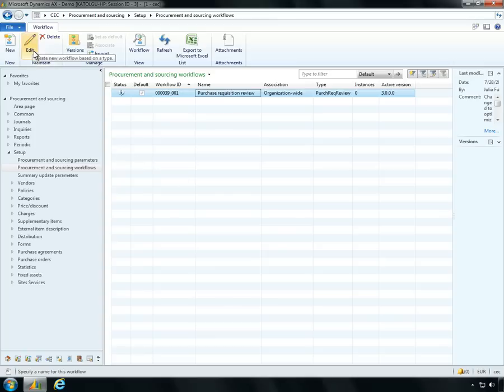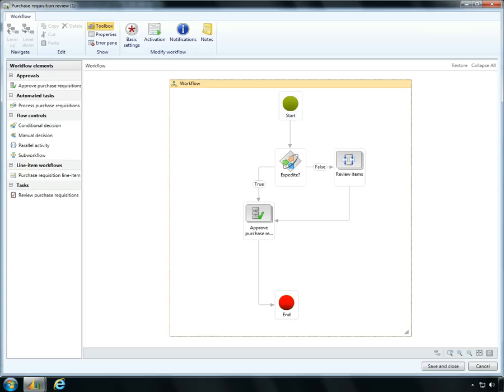Ben navigates to the workflows he uses to structure and manage the purchase requisition and approval process. The workflow is represented by a visual diagram.